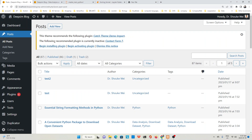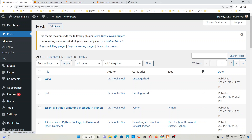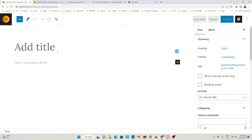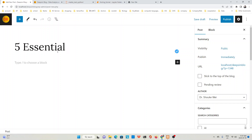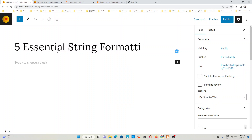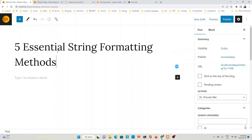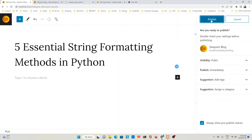We go to our website and log in to your administrator account. For the first method, we just go to Posts, Add New. Let's click Add New. Then give a title — for example, I gave it: Five Essential String Formatting Methods in Python. Now let's save as draft or publish. We can publish directly.